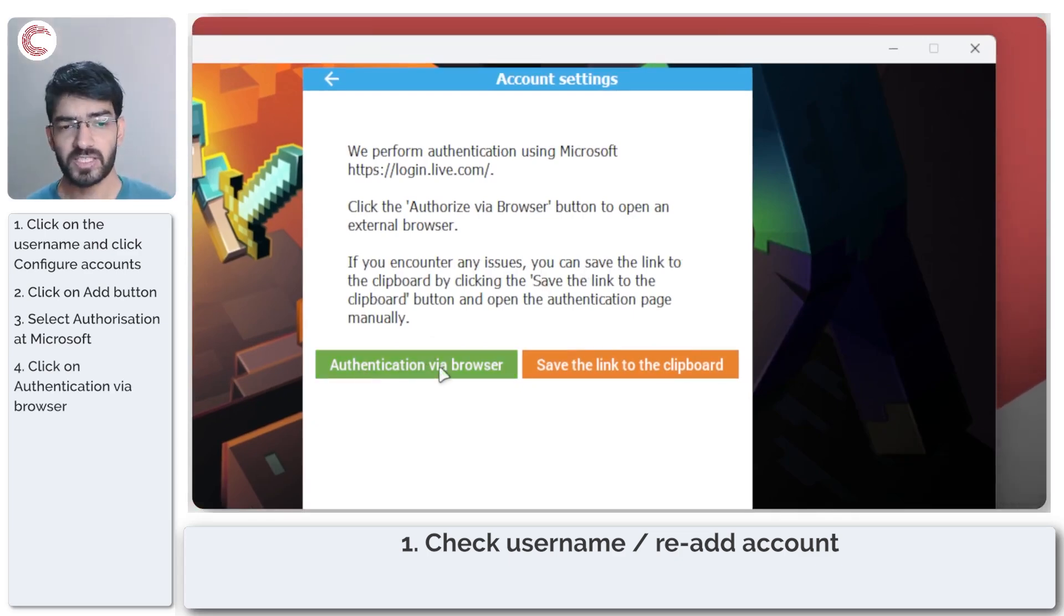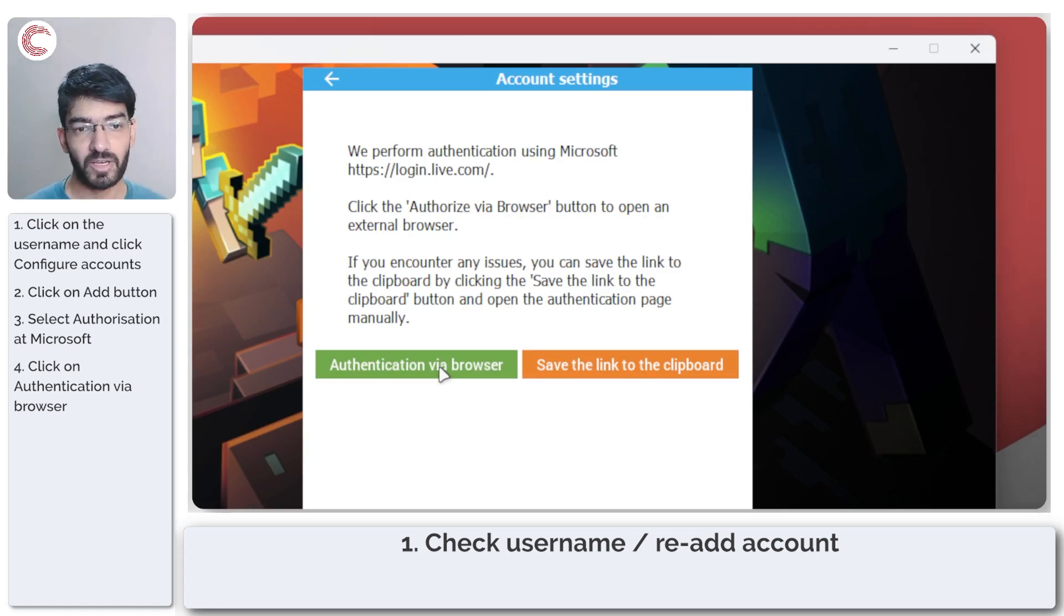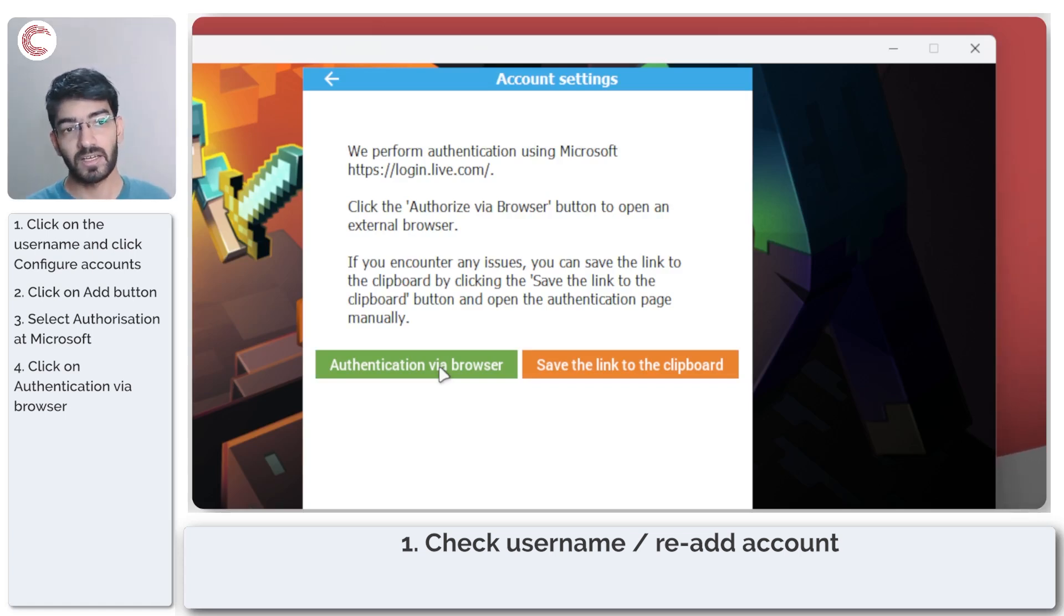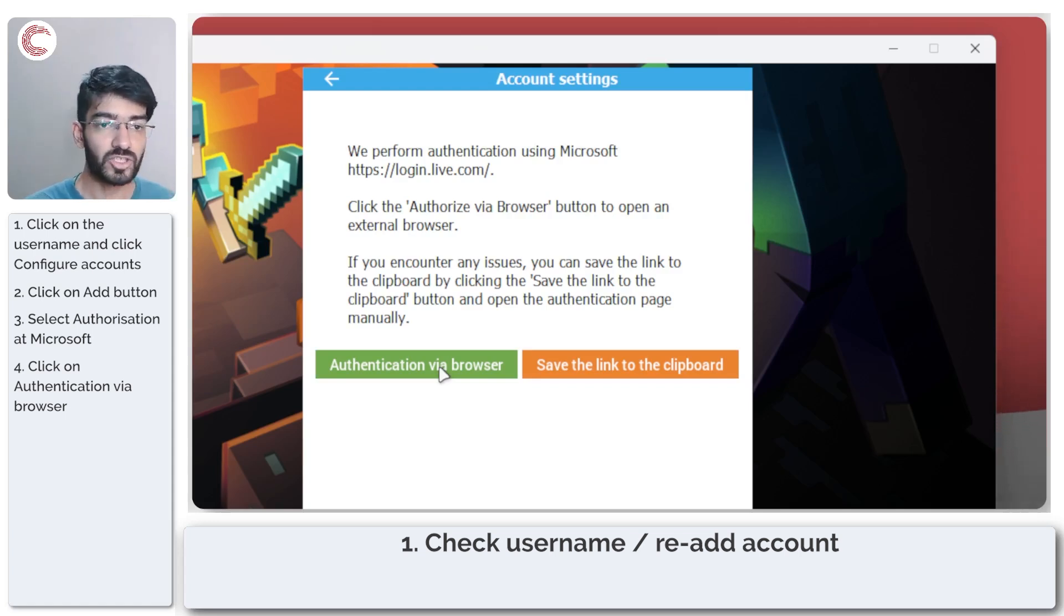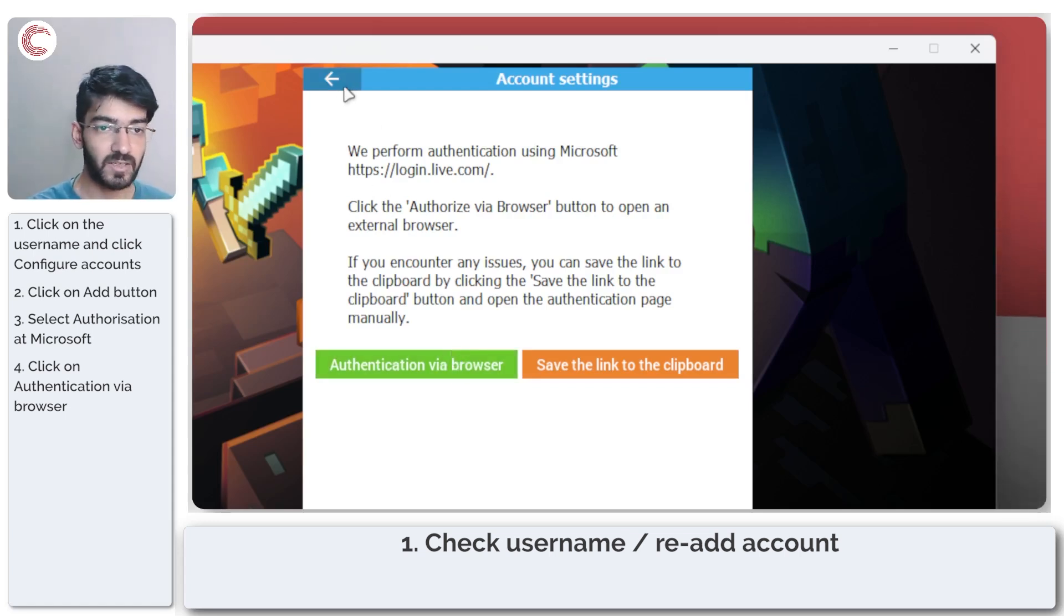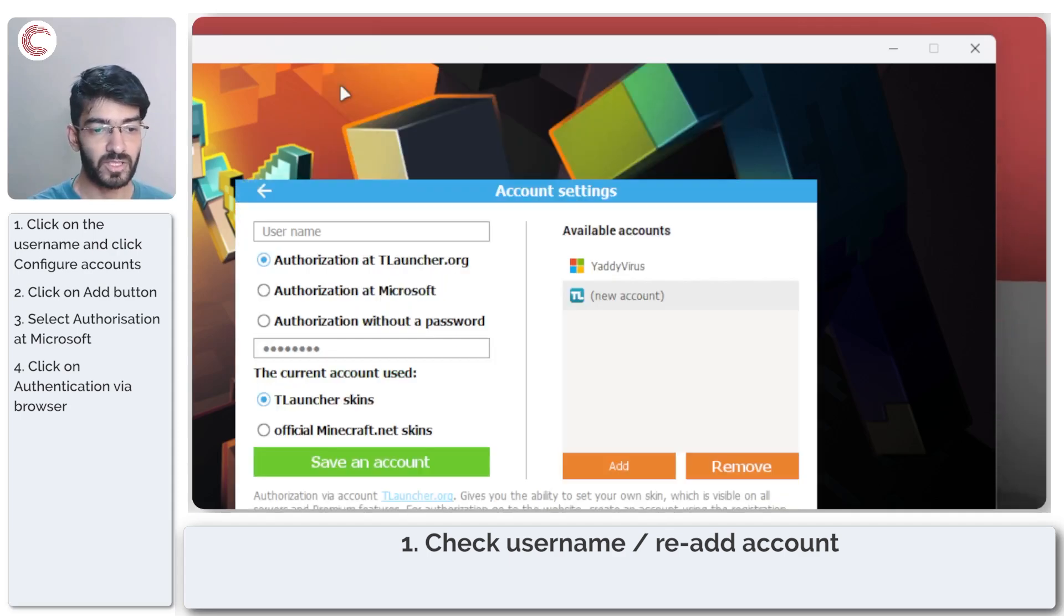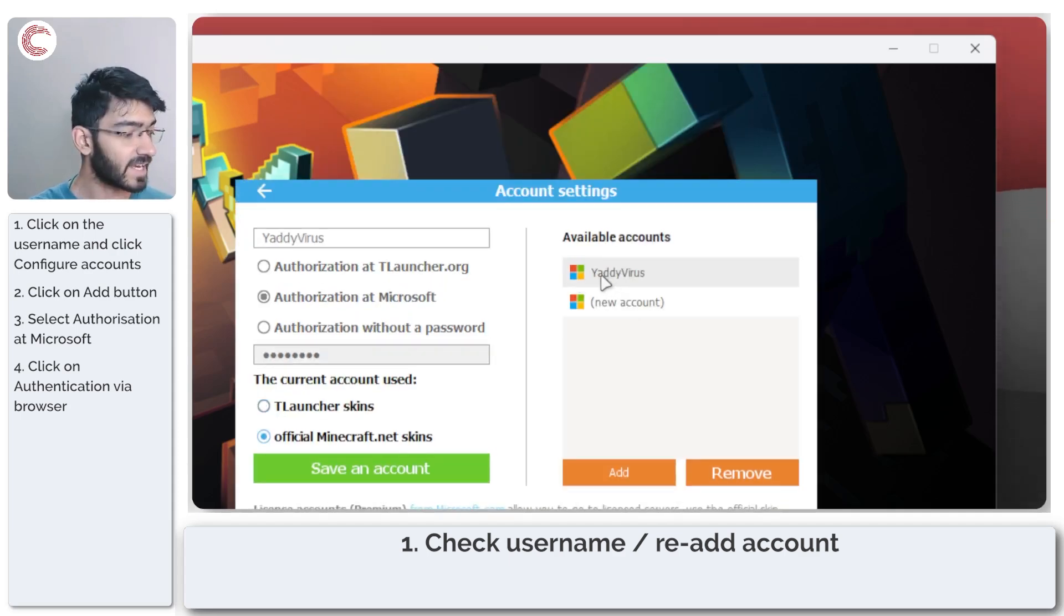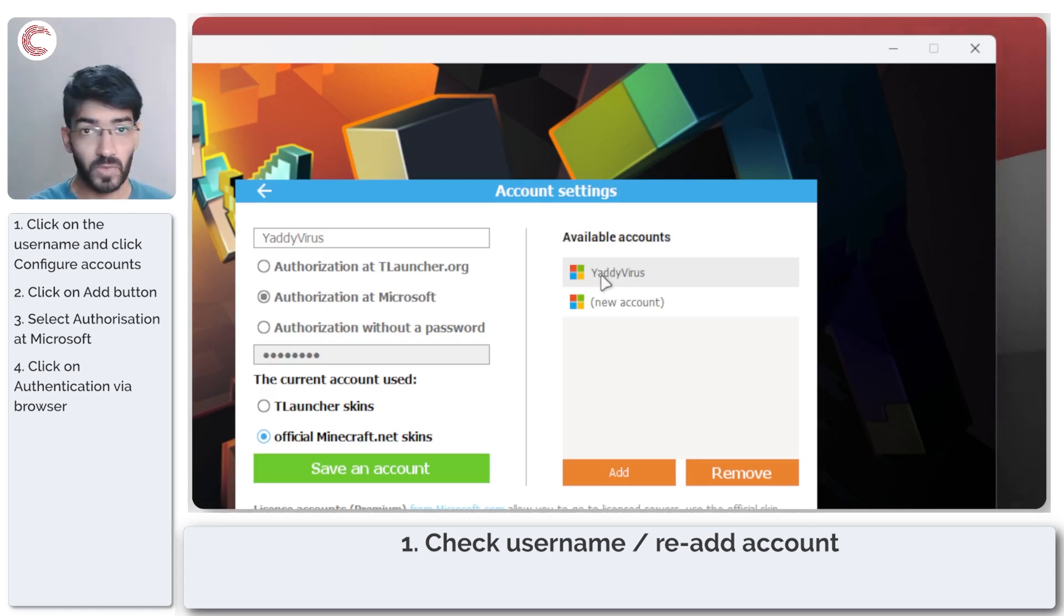This opens up your default browser where you can log into your Microsoft account, which then syncs your Minecraft account with T-Launcher automatically. This method works best to make sure your username here is exactly what it is with your Minecraft account.